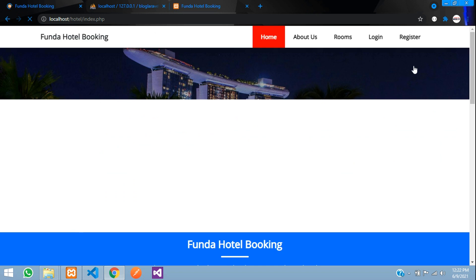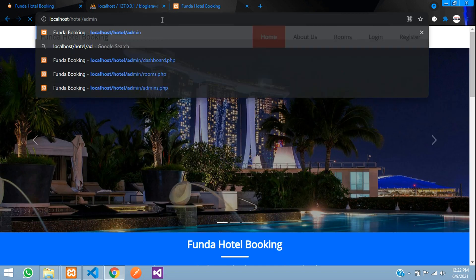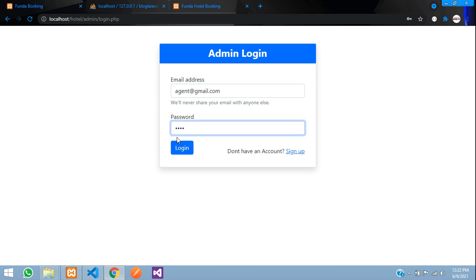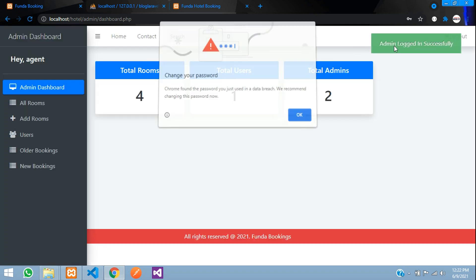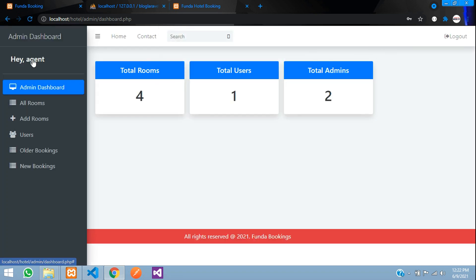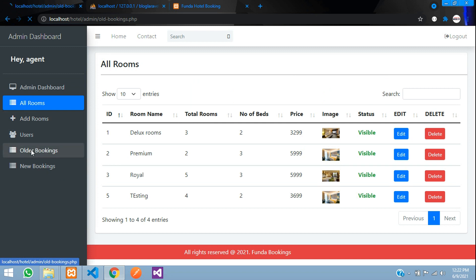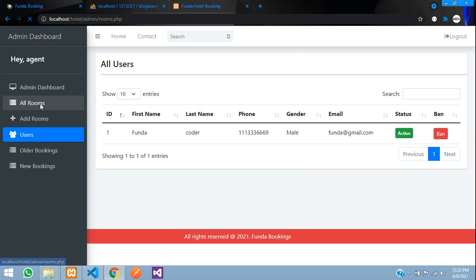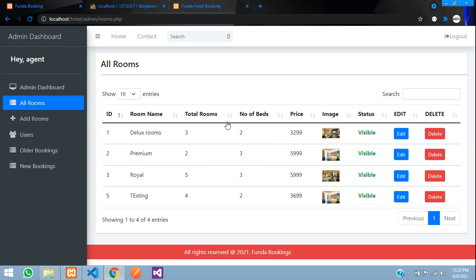Let us log in with a sub-admin to verify. Logging in as agent@gmail.com — another admin I added earlier — it says 'Logged in successfully'. The username shows 'Hey Agent' and, importantly, the 'Manage Admins' section is not visible. This sub-admin can add rooms and view bookings and users but cannot modify admin data.